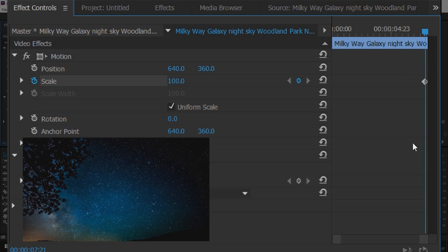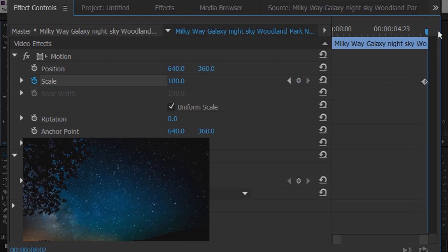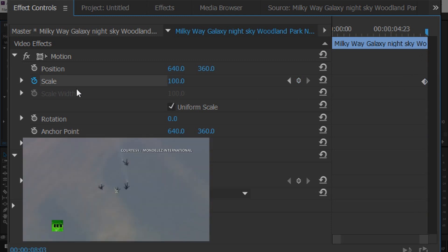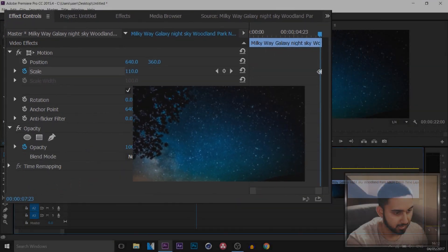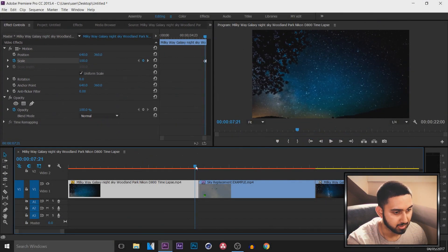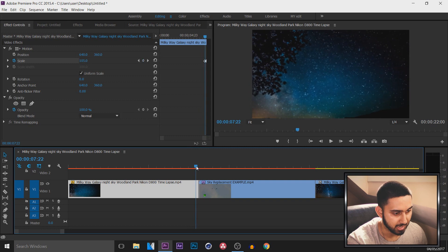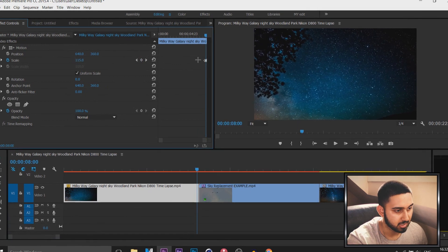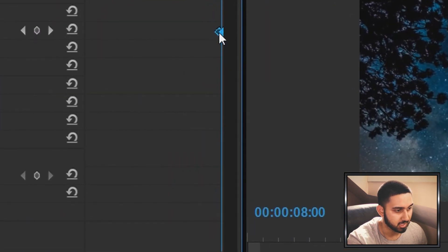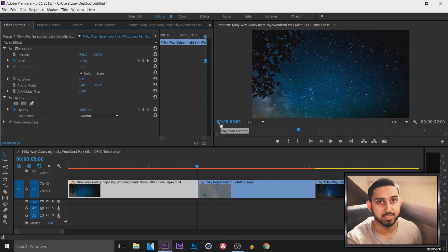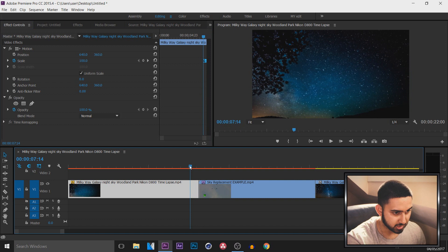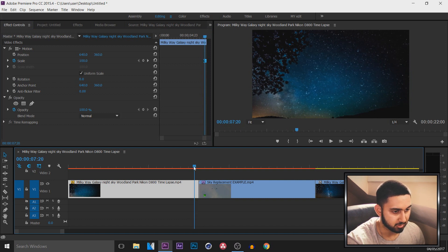From there, toggle the scale animation to get into the keyframes, then come across to the end and set the scale to about 130. At the end of this clip it's going to be zooming in like that. I also recommend highlighting these keyframes, right-clicking them, and selecting Ease In — this will just make the transition look a bit smoother.